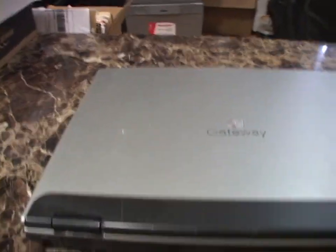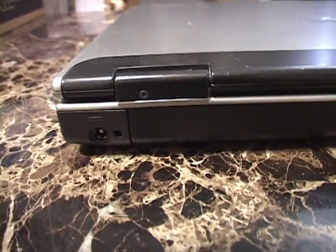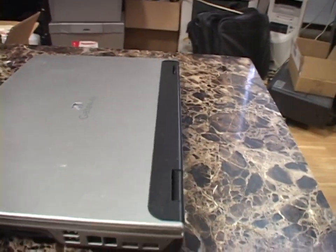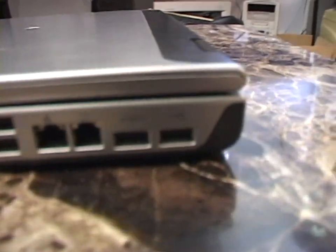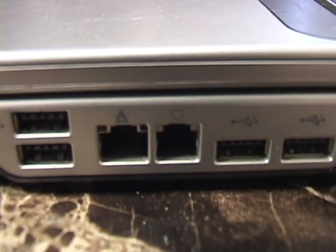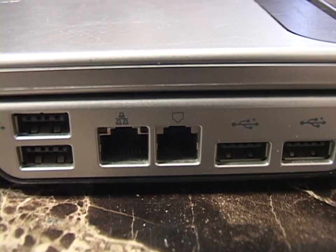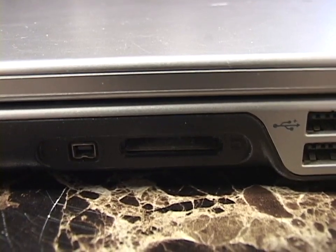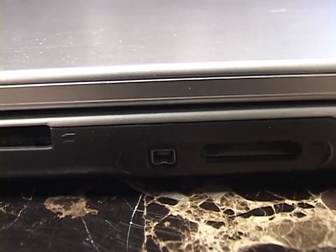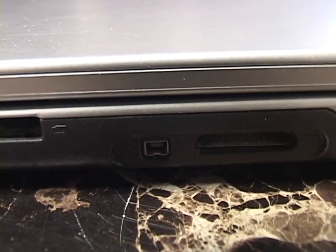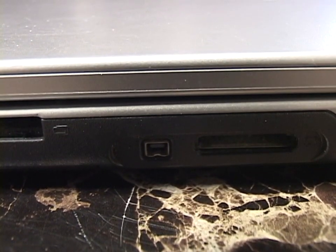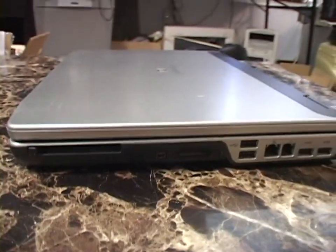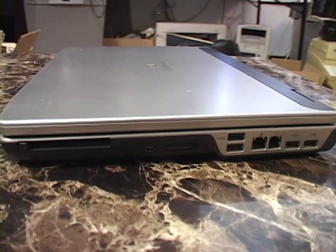Around the back we have your power input and VGA. Around this side. Two USB ports. We have a modem. 100 megabit ethernet. Two more USB ports. An SD card slot. A FireWire port. So actually really nice IO on this thing for being a low-end laptop. And I think that's a card bus slot. So yeah, really nice set of IO on this thing.